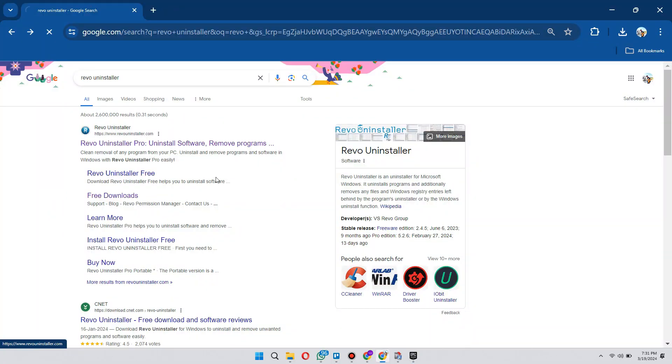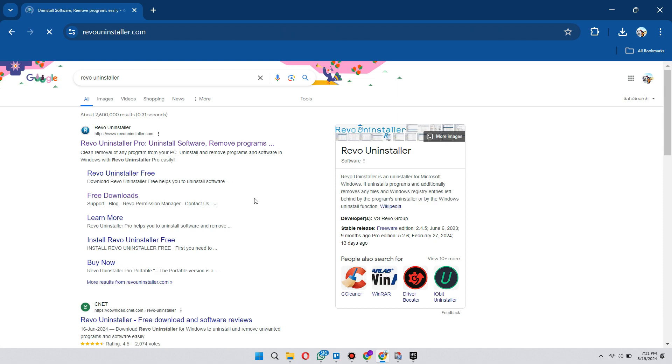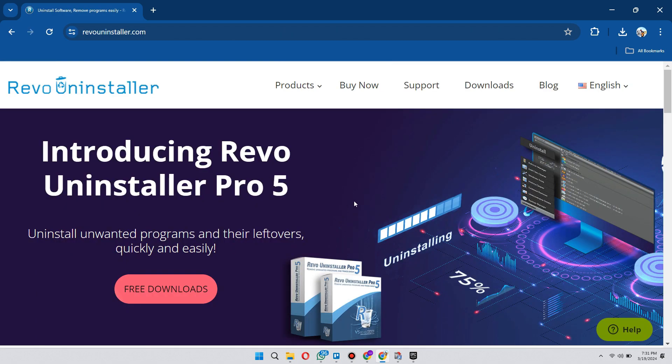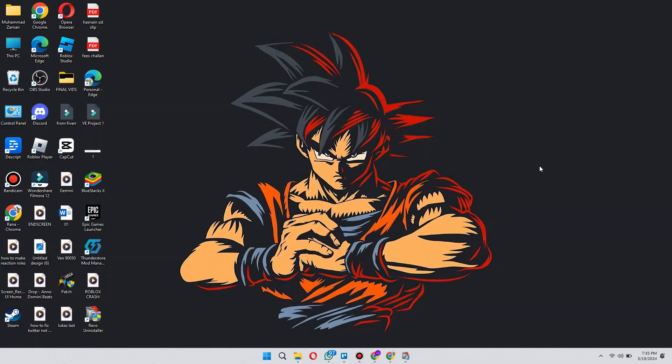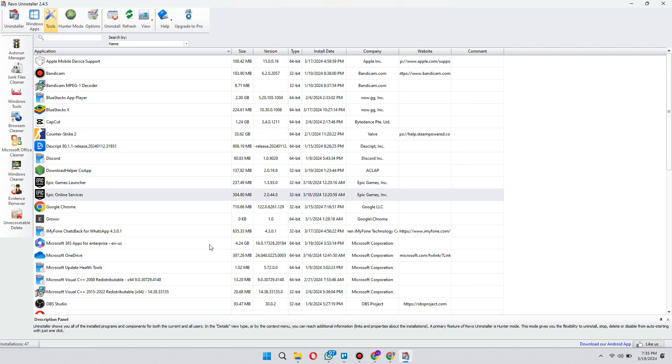Now, open the first website and download the software by going to the Downloads tab. After you have the software installed on your PC, run it and the interface will look something like this.